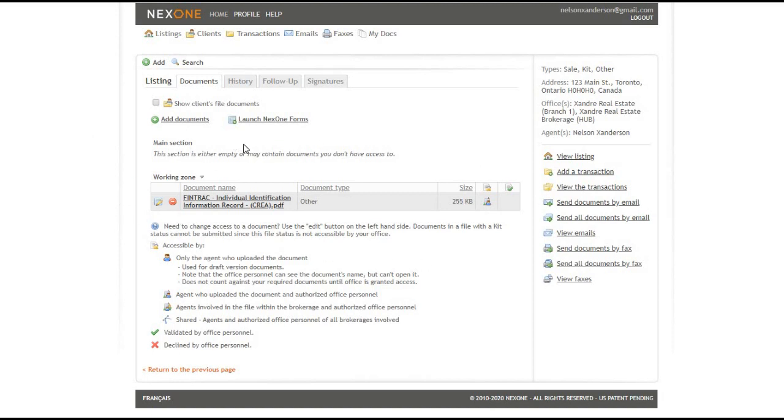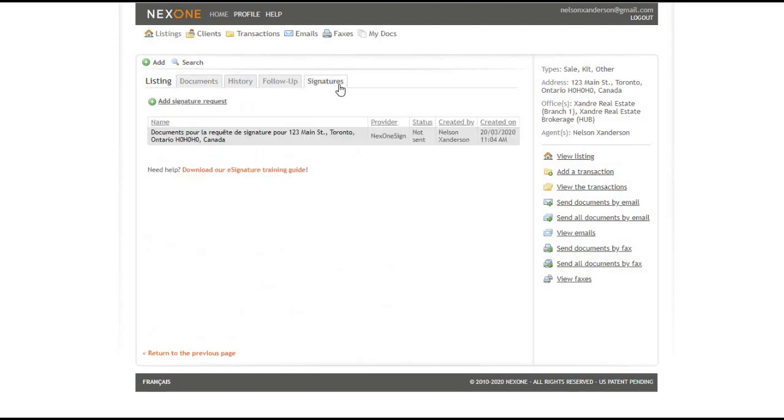After all your documents are uploaded, head over to signatures to create the signing session. Click on add signature request.